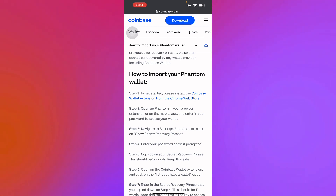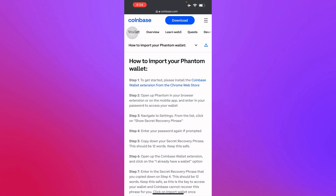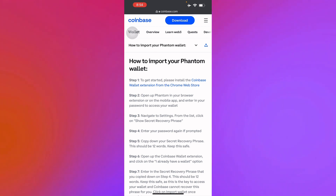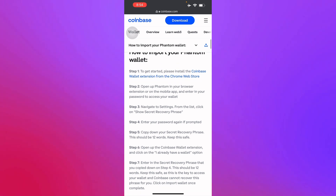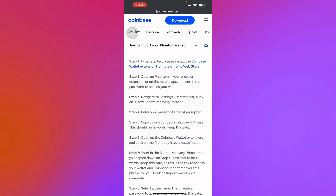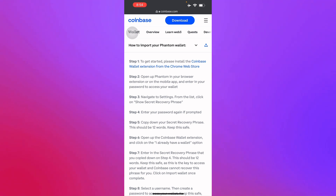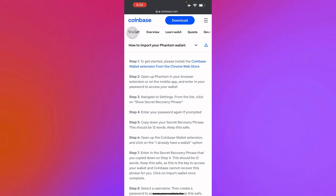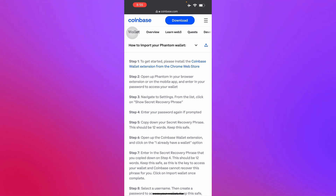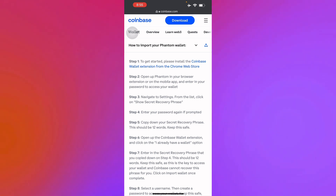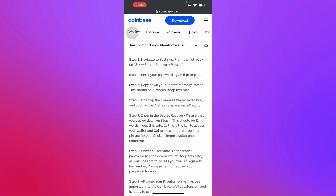There are also steps on how to import from other wallets. Here are the steps to import your Phantom wallet: open Phantom in your browser extension or mobile app, enter your password to access your wallet, navigate to settings, click on 'Show secret recovery phrase,' enter your password again if prompted, then copy down your secret recovery phrase — this should be 12 words, and you must keep it safe at all times.